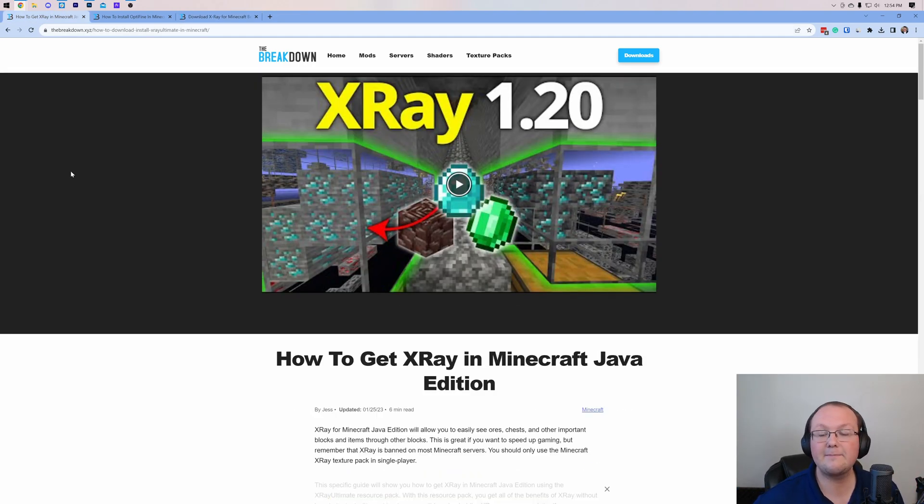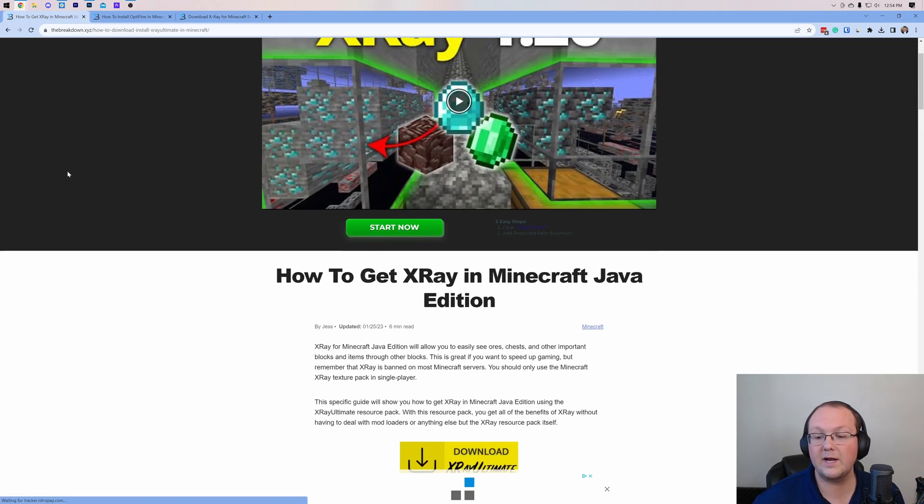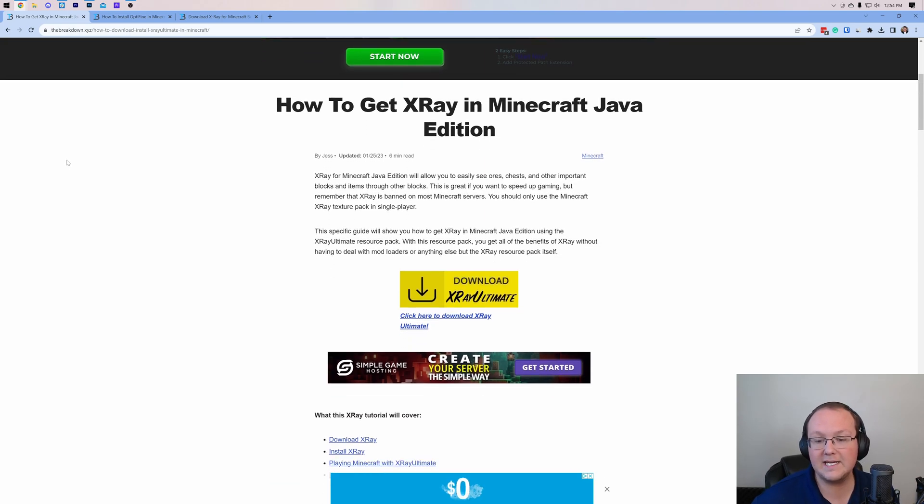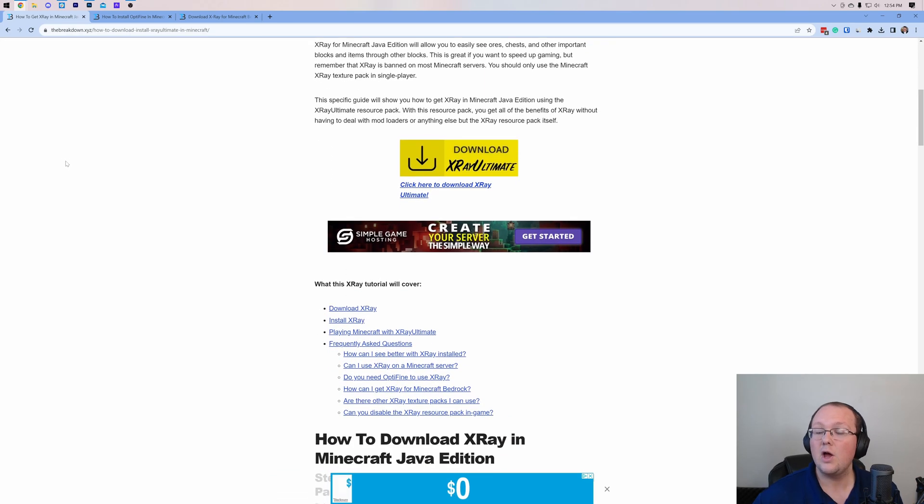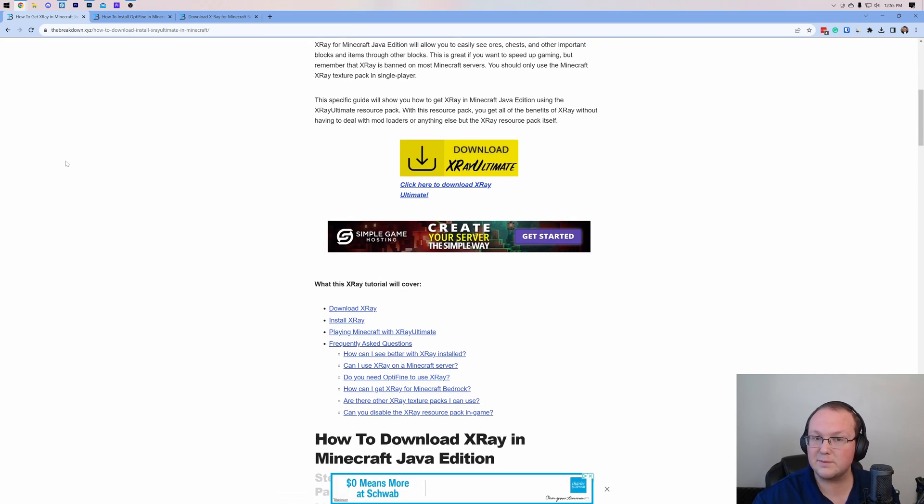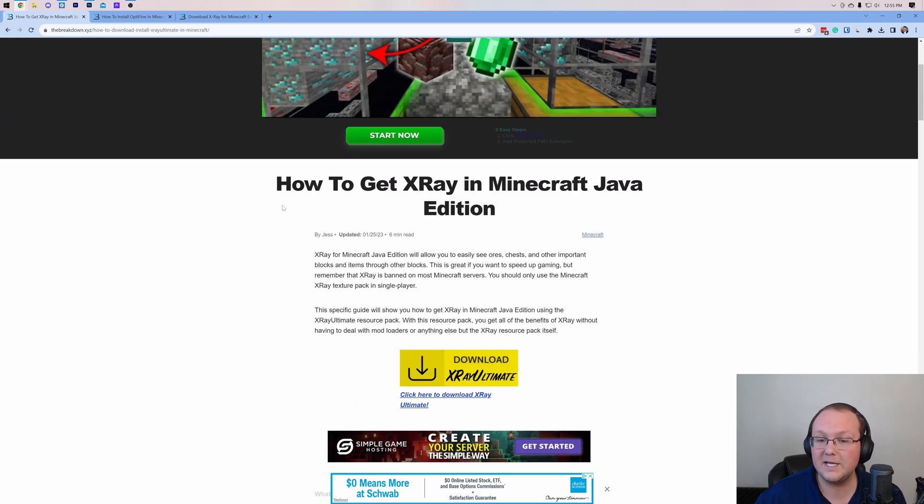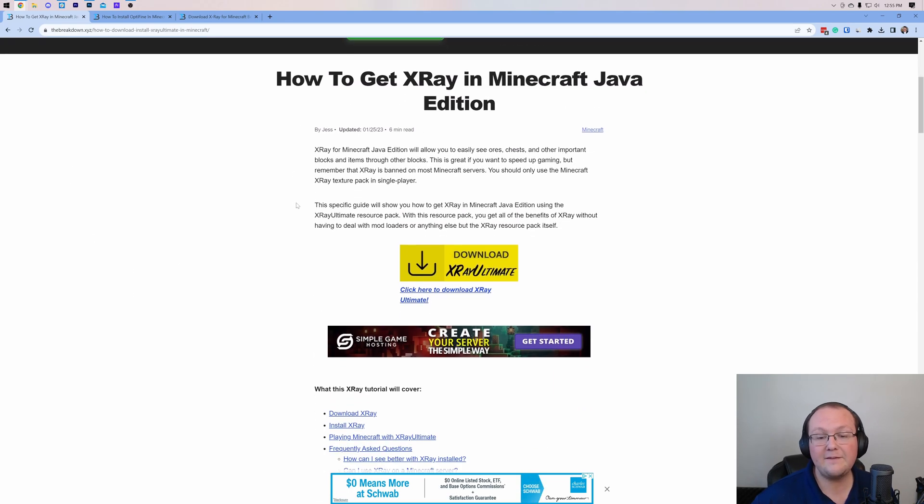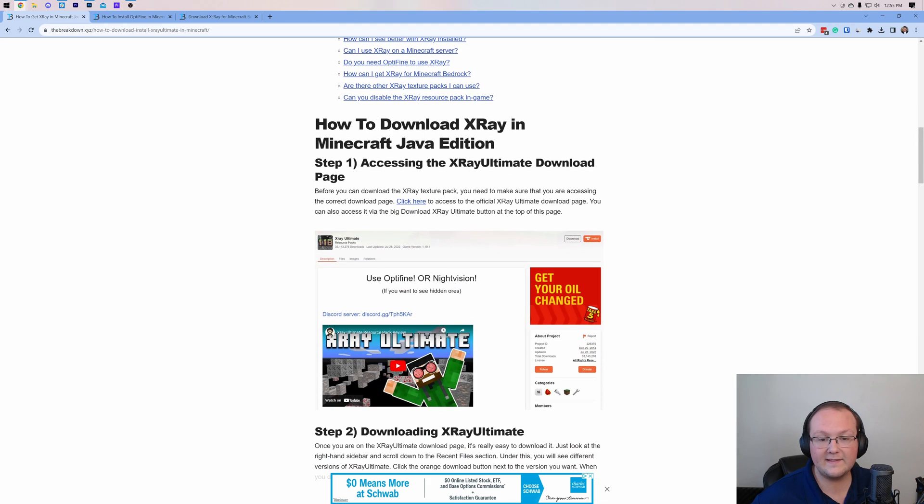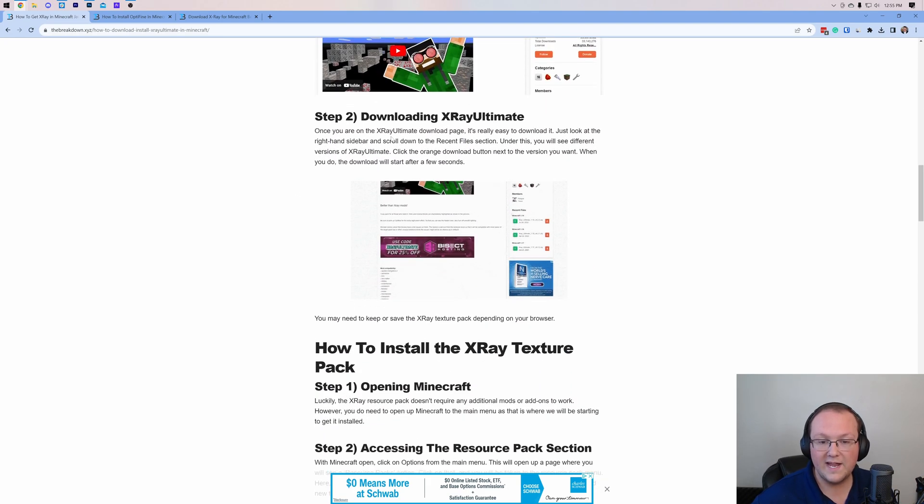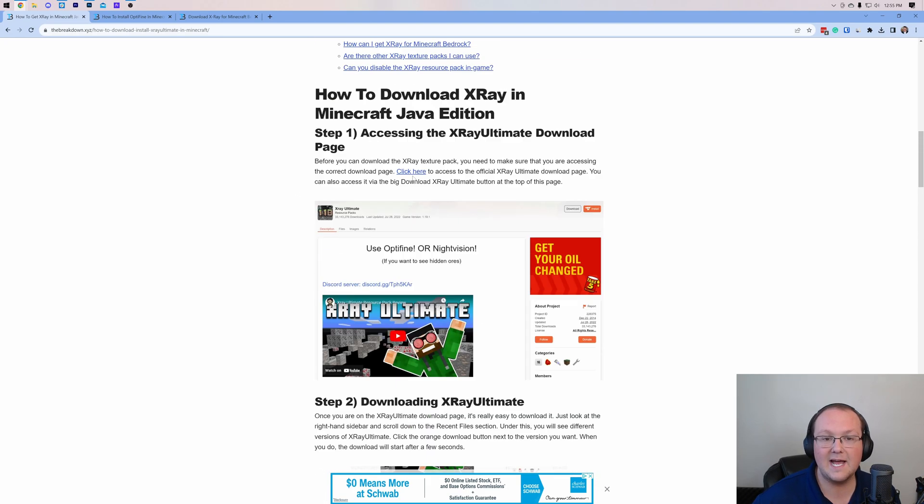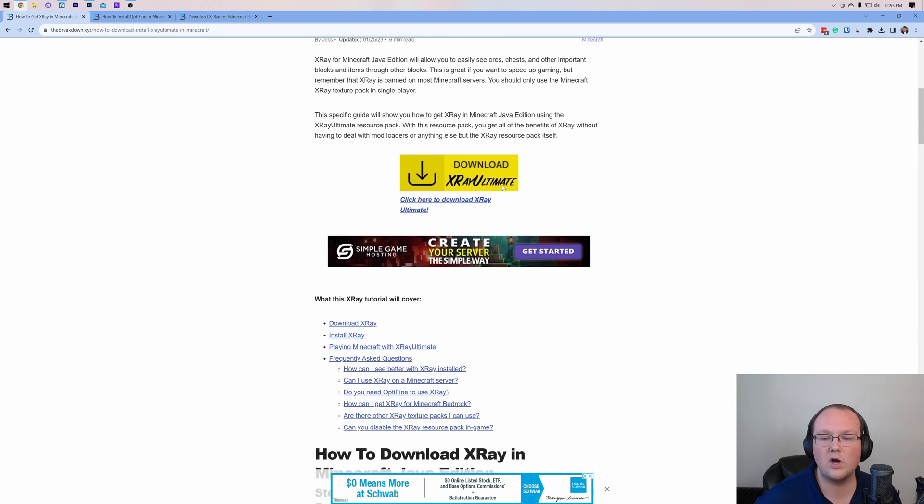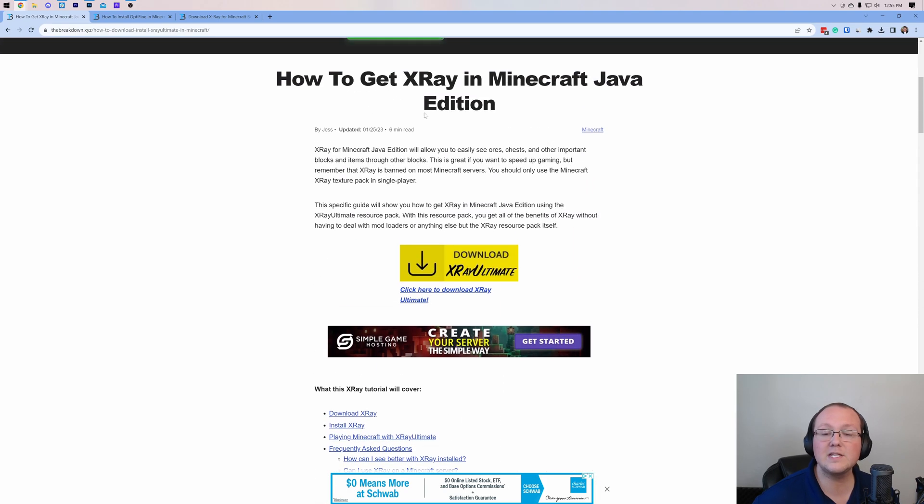This is our in-depth guide on getting X-Ray on Java Edition. It goes over everything you need to know, and it is what we're going to be using to get to X-Ray Ultimate in this video. X-Ray Ultimate is the X-Ray texture pack we're going to be using, and by the way, if you prefer a text guide, guess what? We've got that covered here with an in-depth text guide.